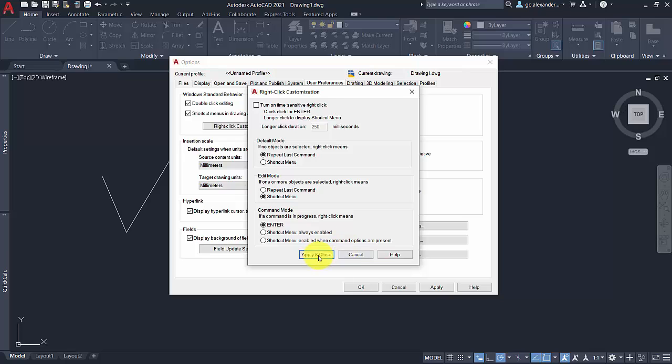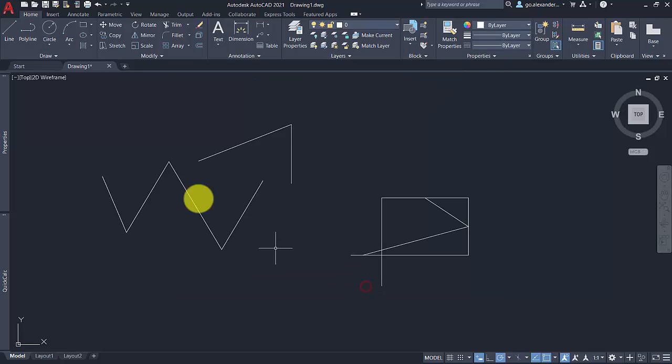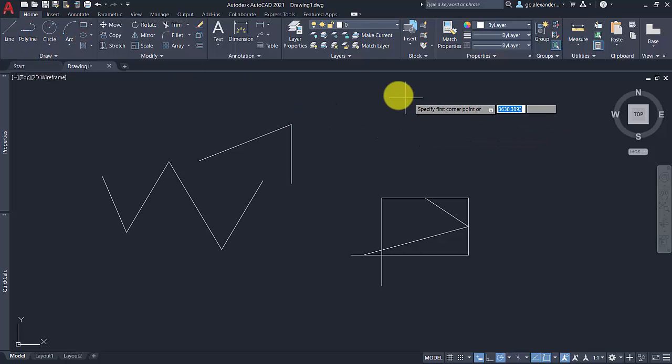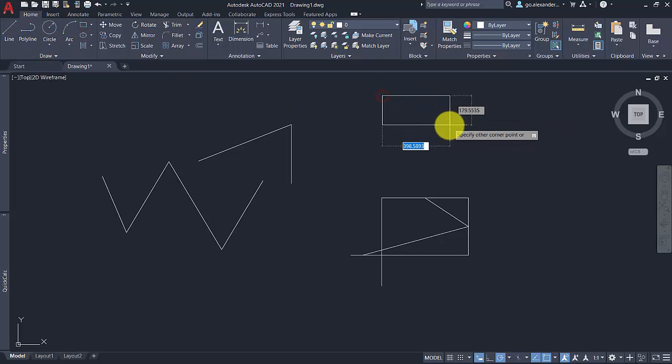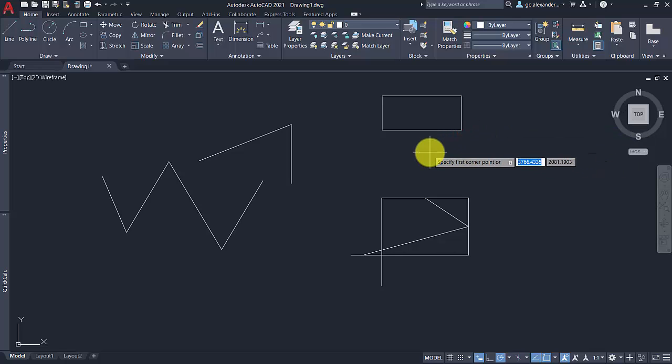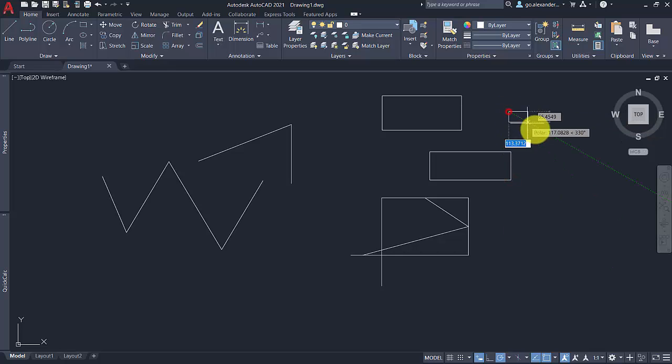So if we're going to draw a rectangle here, if I right-click, that automatically starts the command to draw another rectangle. And you can just keep going. So if you're offsetting a number of items or you're copying a number of items at different distances, that just speeds the whole process up.